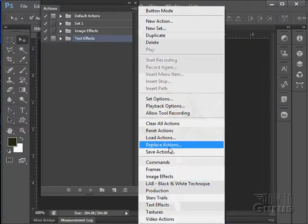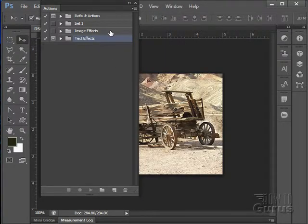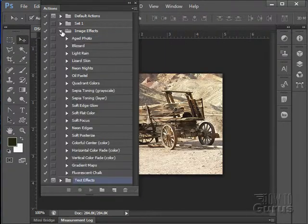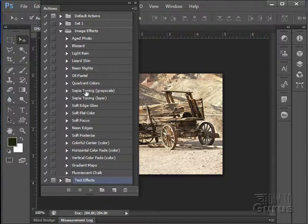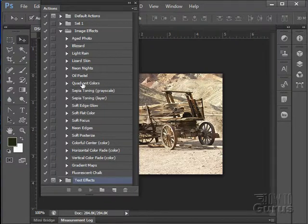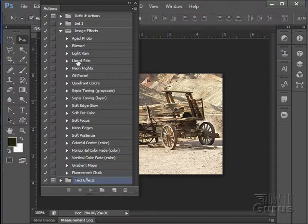You can have all these sets open. It doesn't matter. They're not taking up any memory as you have them open. And each one of these will have a whole lot of stuff. For instance, here's quadrant colors, oil pastel, neon lights, lizard skin, light rain. The only way to really get a good idea of how these work is to just try them out.